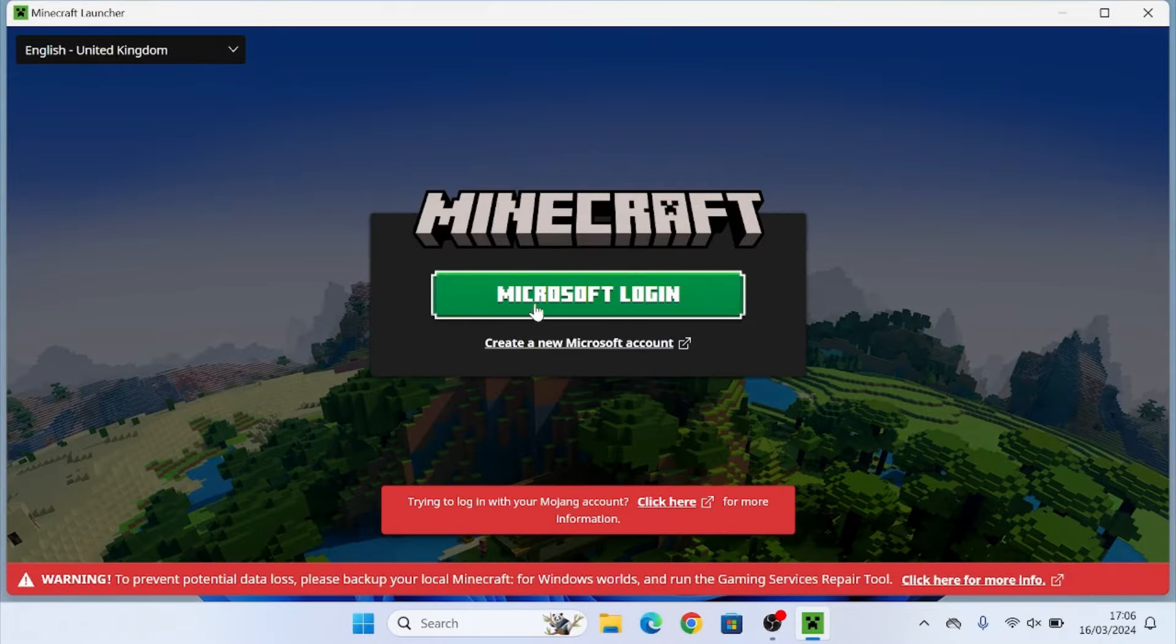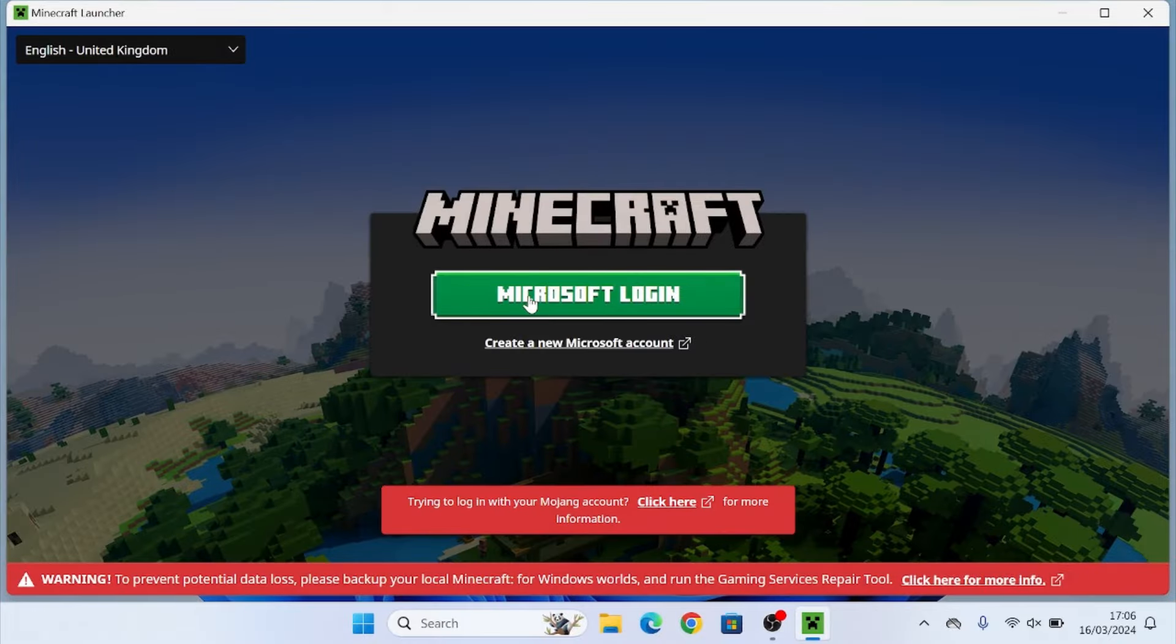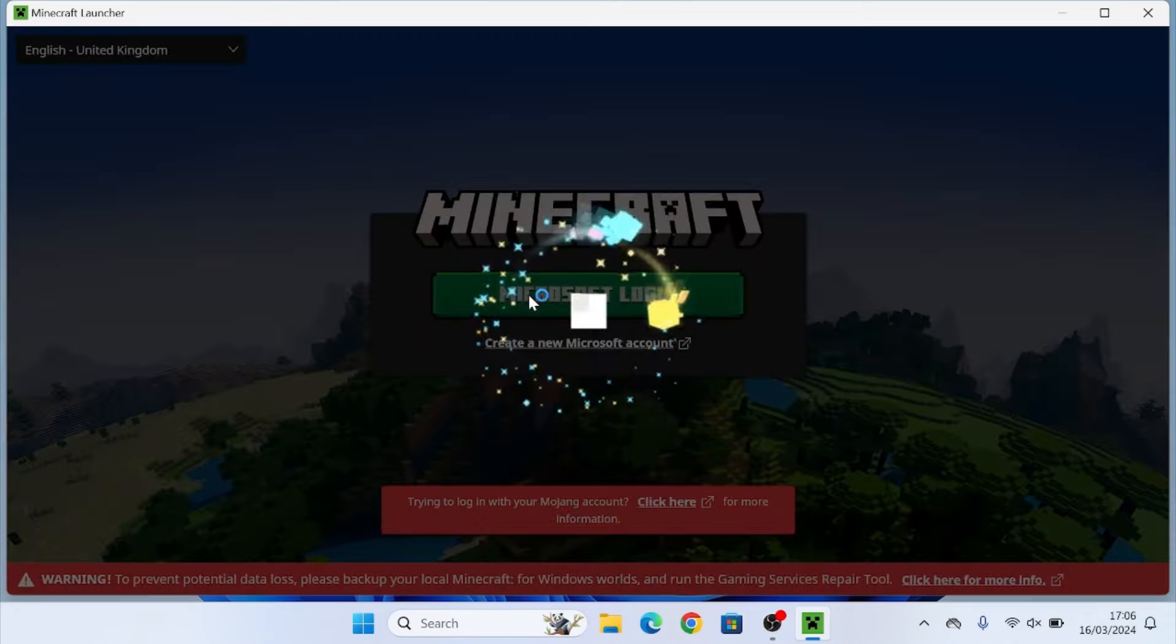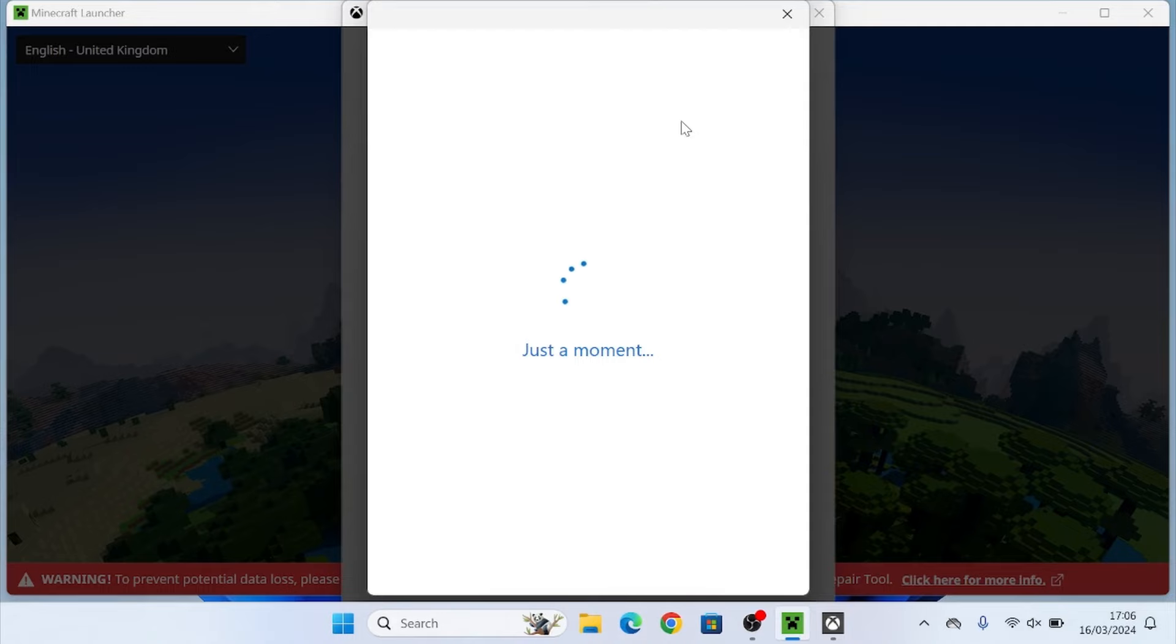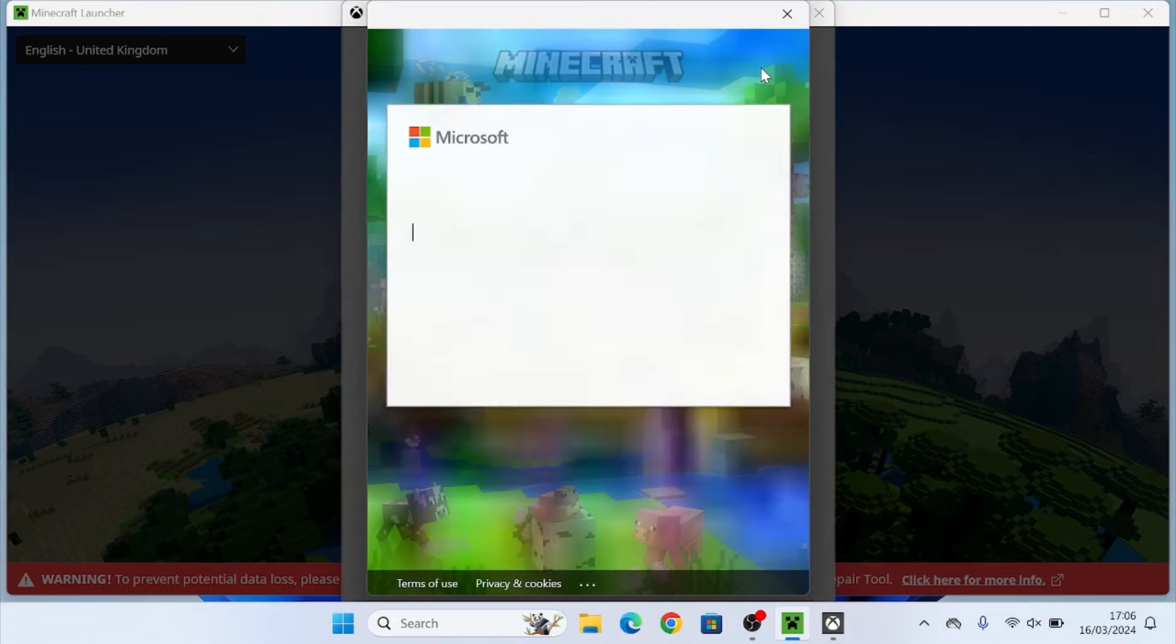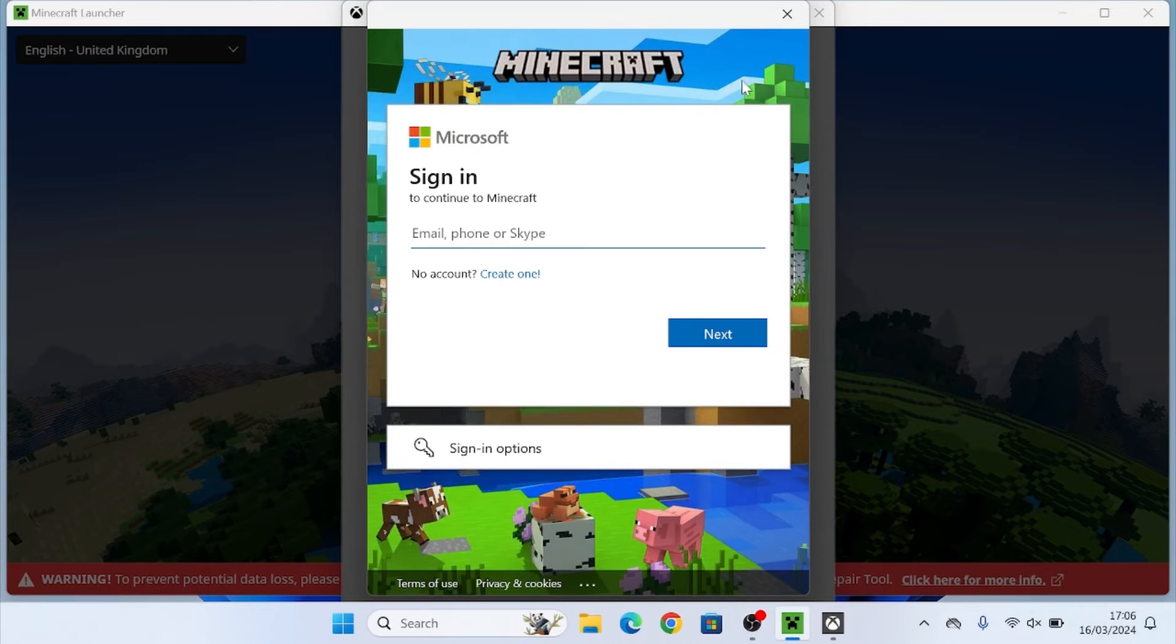And as you can see, it is just done and the Minecraft launcher will pop up here. So what you can do is you can just click Microsoft Login or create a new Microsoft account if you need to.